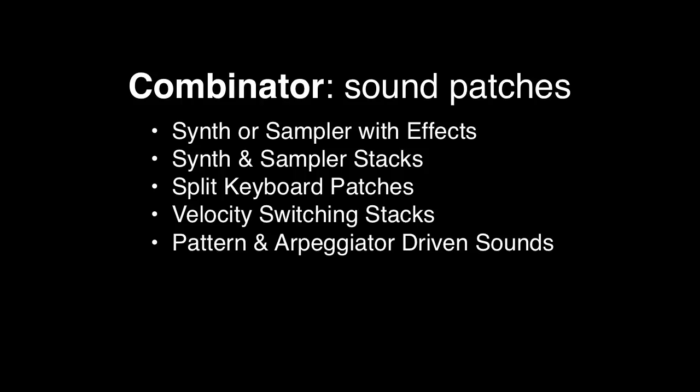Then any instrument patch can be furthered by incorporating a step sequencer from the Matrix or Thor or an RPG8 arpeggiator into the combinator.